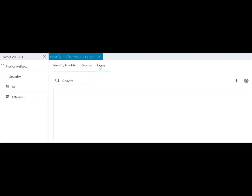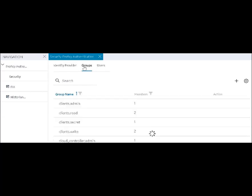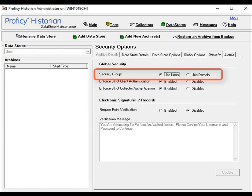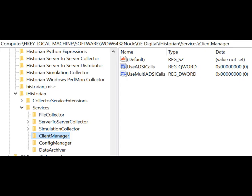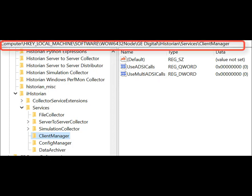Or, you can create Proficy authentication users and map their security groups. Depending on whether the user will use local or domain security groups, select the appropriate option in historian administrator. To use domain security groups, create these DWORDs for Client Manager, Config Manager, and Data Archiver in this registry path.